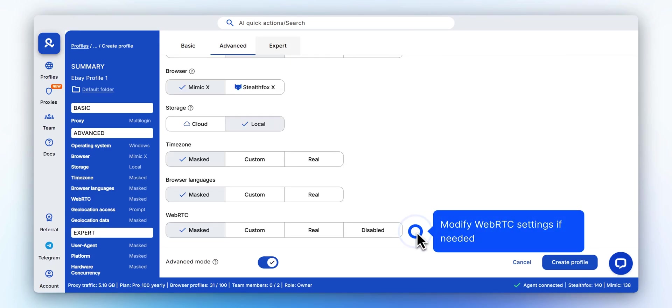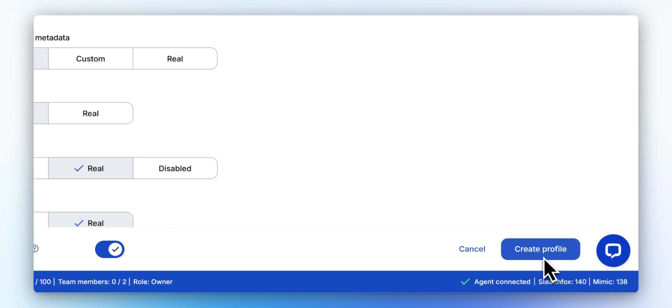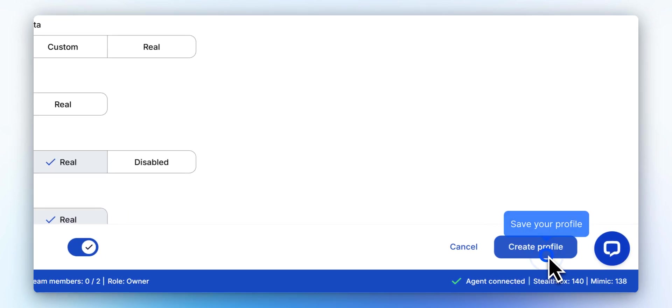Adjust WebRTC settings to match your workflow or fingerprint requirements. Once you're all set, click Create to save your TikTok profile.